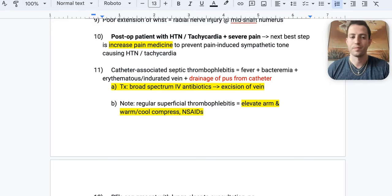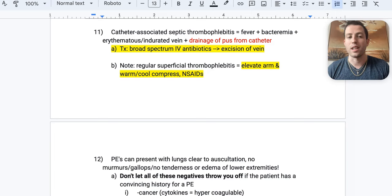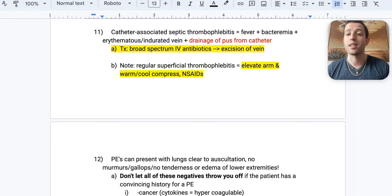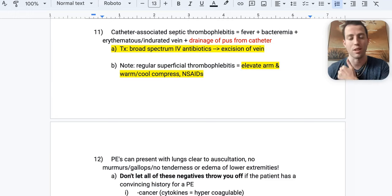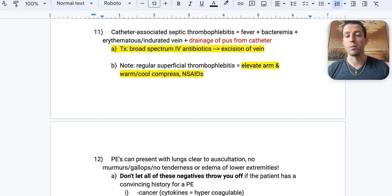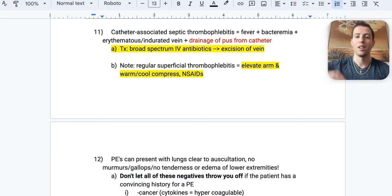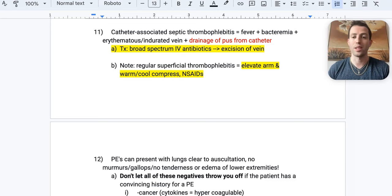Number eleven: a patient with a central line or PICC line has fever, bacteremia, an erythematous indurated vein, and pus draining from the catheter. This is catheter-associated septic thrombophlebitis. Treatment: broad-spectrum antibiotics plus excision of the vein to remove the nidus of infection. Contrast this with regular superficial thrombophlebitis — for that, just elevate the limb, apply warm compress, and give NSAIDs or Tylenol.